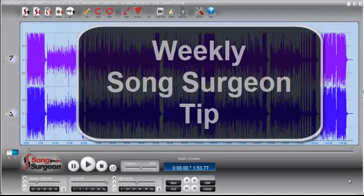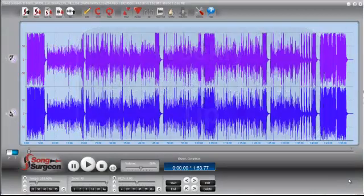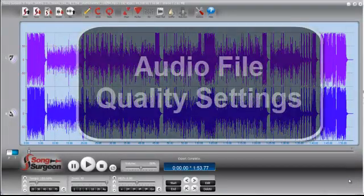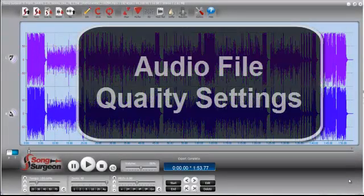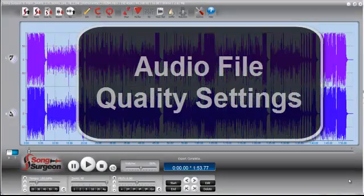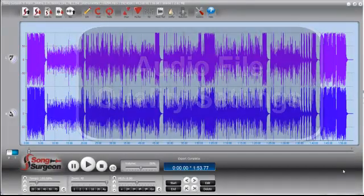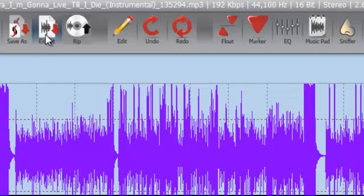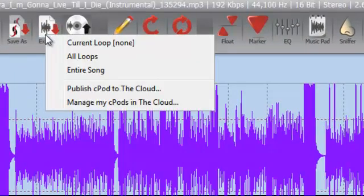This is Jim Todd. Welcome to the weekly Song Surgeon Video Tip. In today's segment, we're going to be talking about audio file quality settings, and specifically, we're going to talk about those settings as you need to choose them or select them from the export button